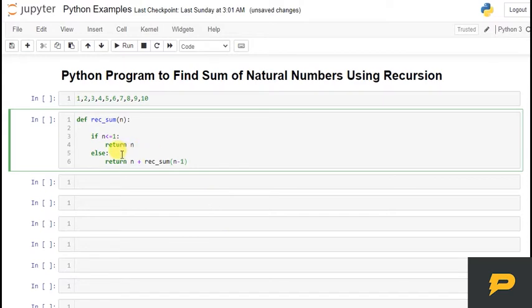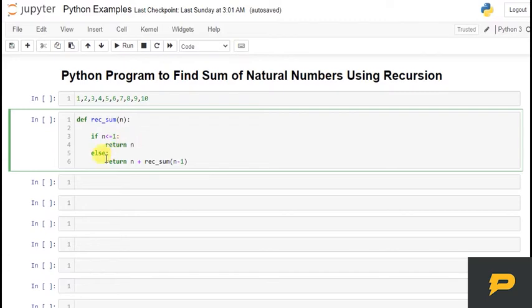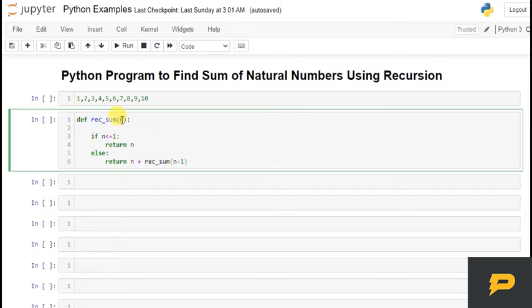What we are doing is, let's say the number is 10. So 10 is not less than 1, so it will not go into this condition. So it will be for 10 plus, 10 minus 1 will go into the same function. It is calling itself. So 9 will go into this, 9 plus something.